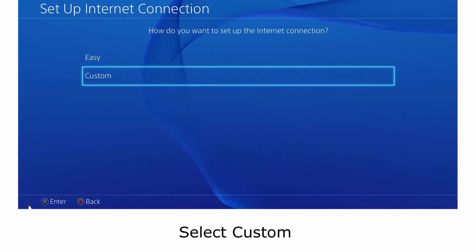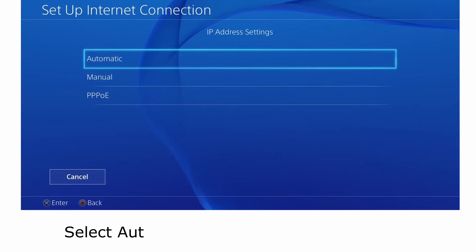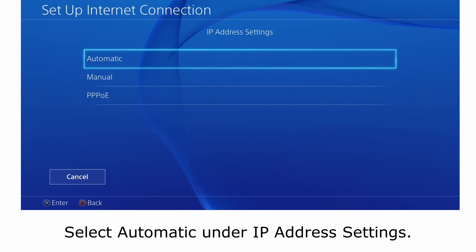Select custom. Select automatic under IP address settings.